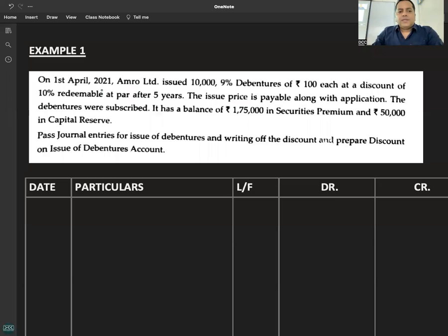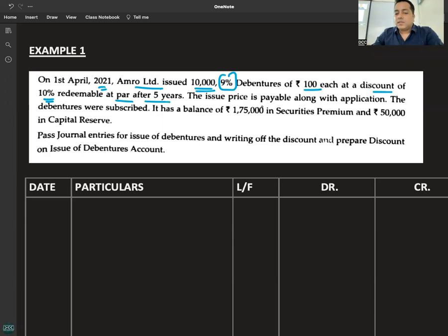Example 1. On 1st April 2021, Amro Limited issued 10,000 9% debentures of Rs. 100 each at a discount of 10%, redeemable at par after 5 years. The issue price is payable along with application.